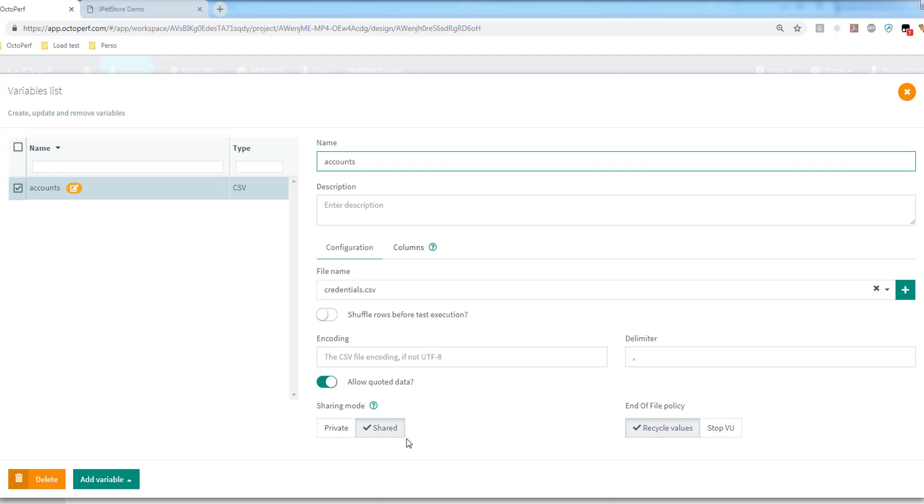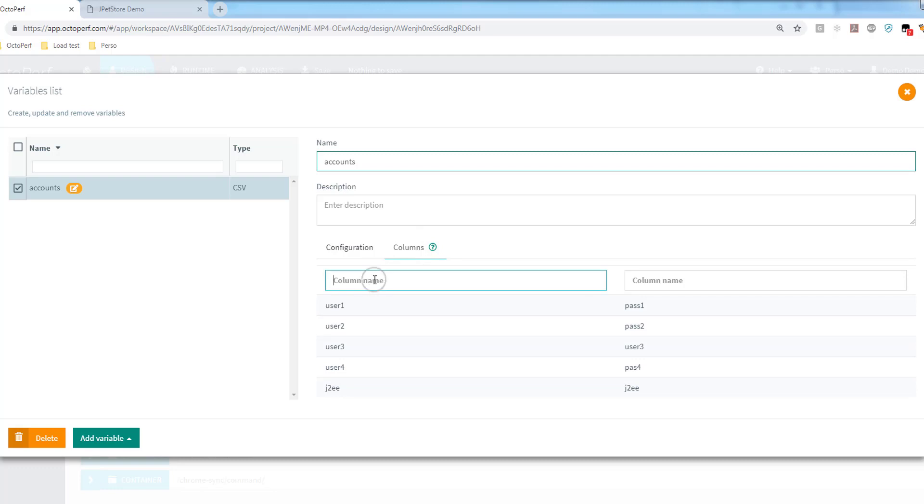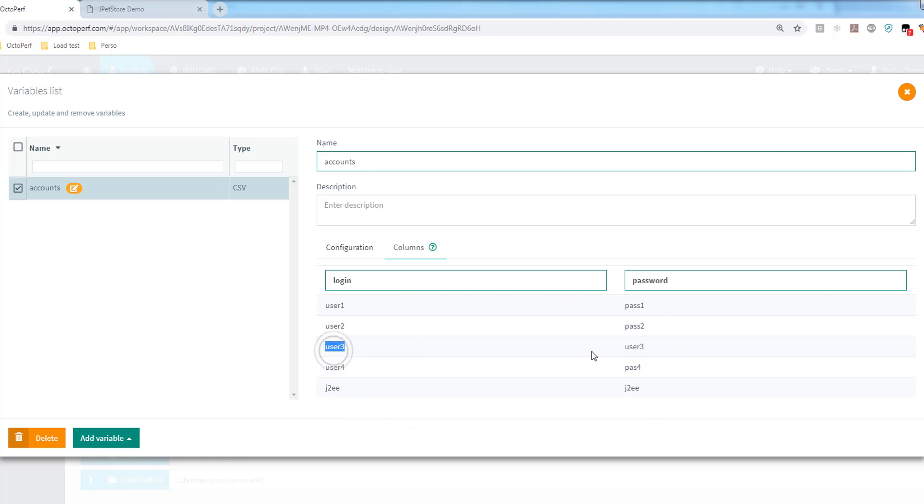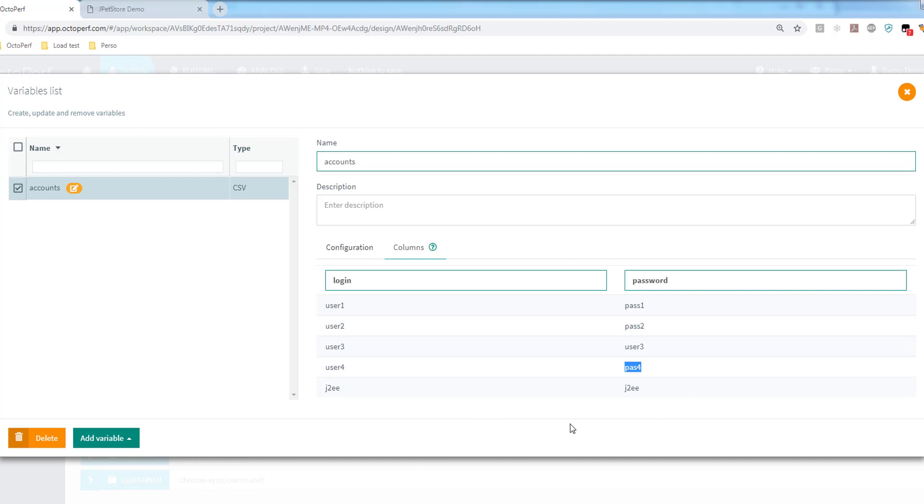Now the next step would be to name them. I will name them login and password. This is important because these values will be the variable names we use later on. We can see we have an overview of the file right there. If you pay attention, you probably notice that some of these login and password look incorrect. This is done on purpose. We'll see later when we run a test that we have a few errors because of that, but anyway that's for later. We're fine. Now I can just close this window.